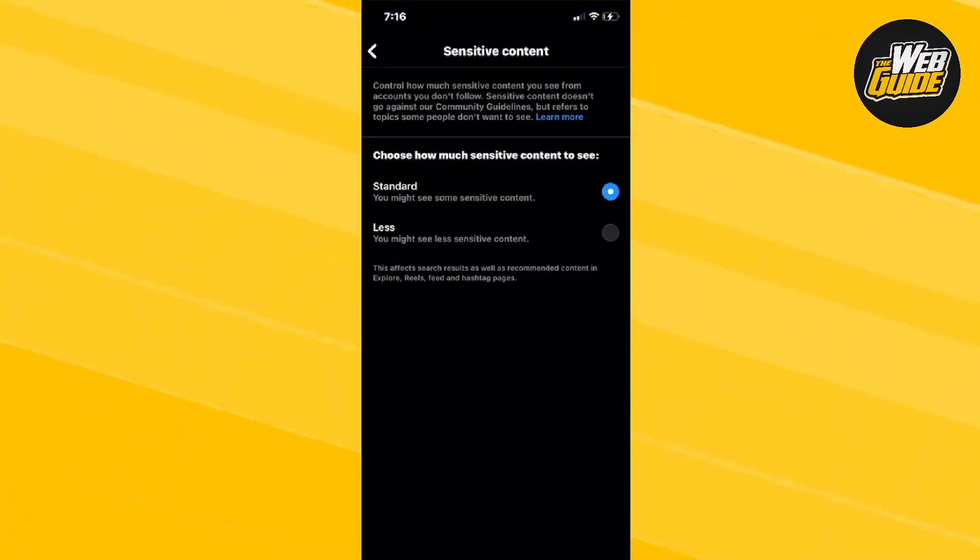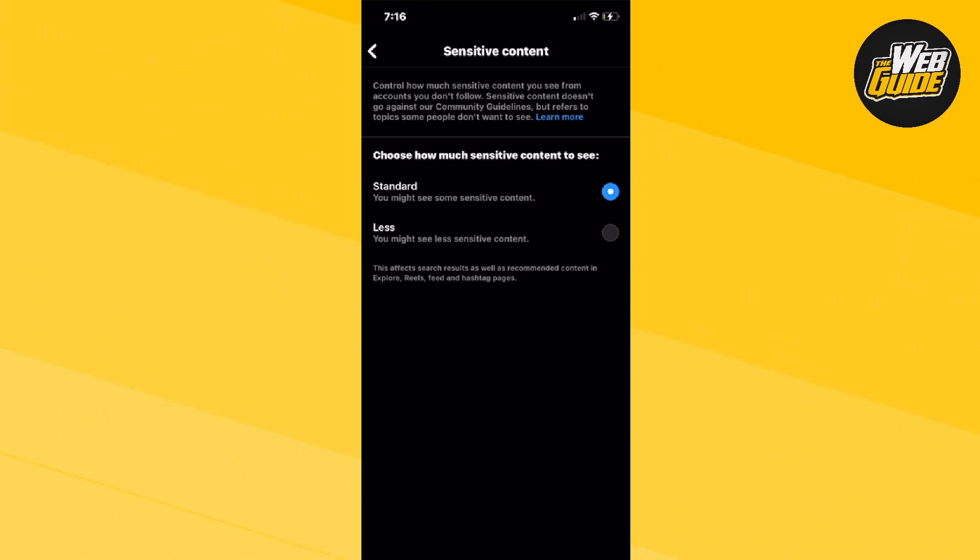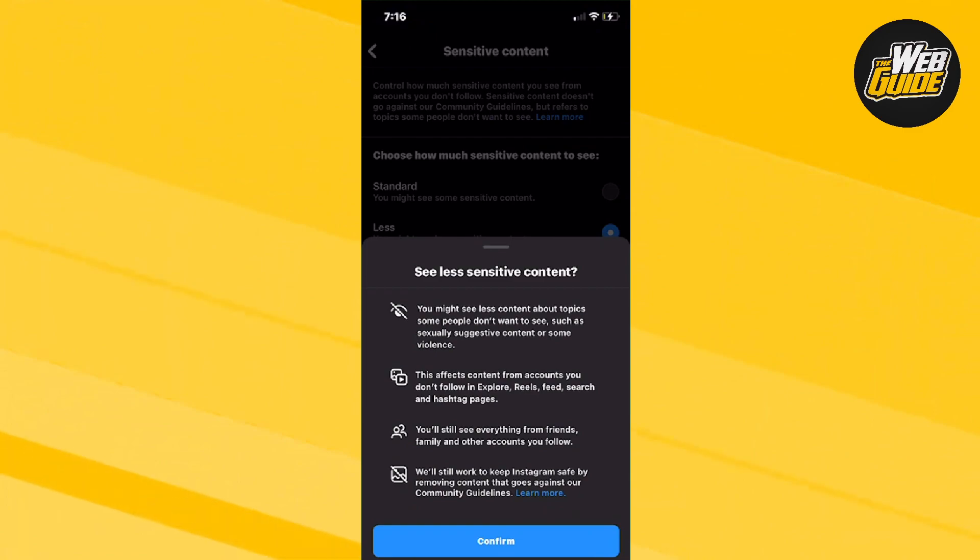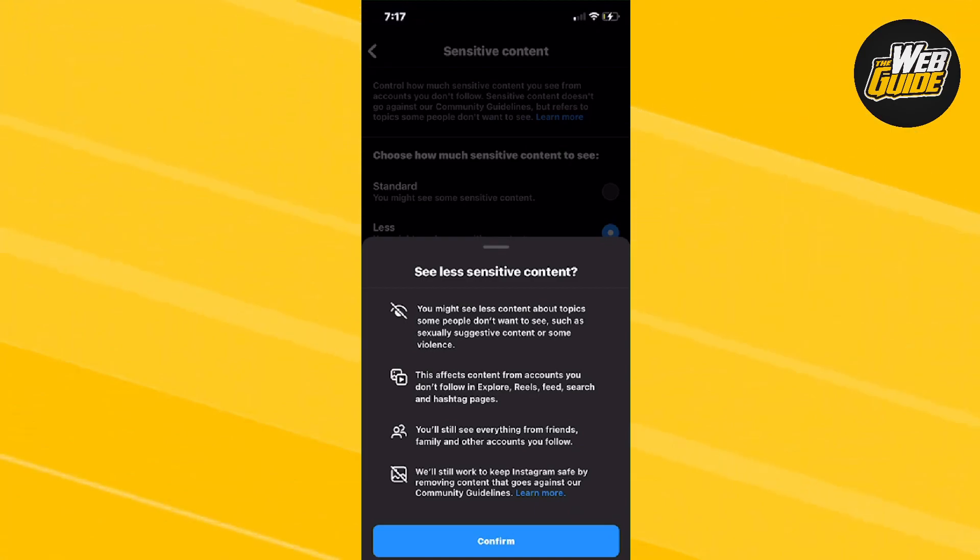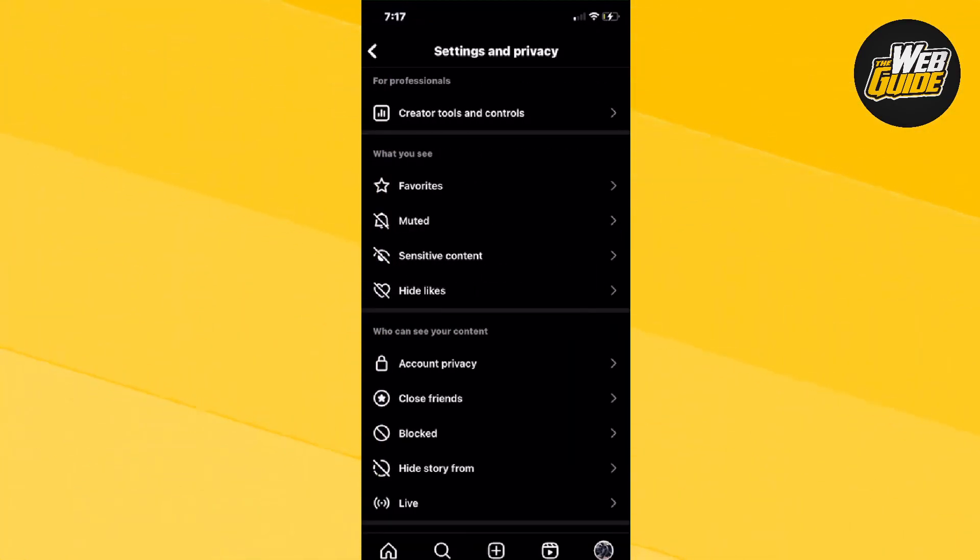Once you do that, you'll be able to see the sensitive content options. Here you can choose Standard or if you want to see less sensitive content, just choose the Less option. So I'm going to click Less, and it's going to give you a brief description of what content you'll see less of. So I just confirm and that's how you do it.